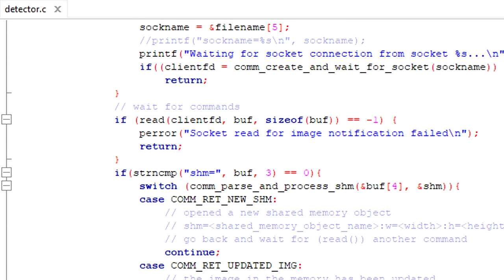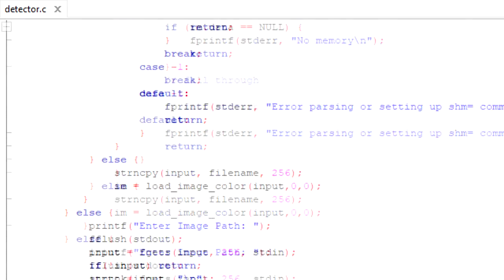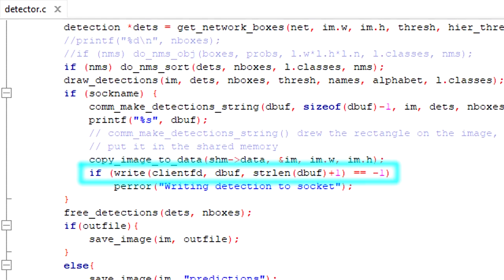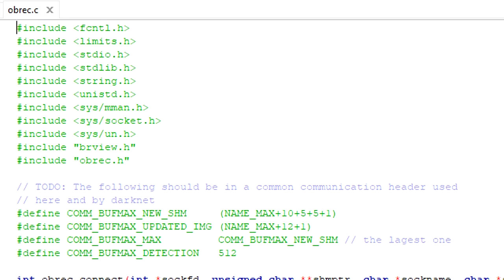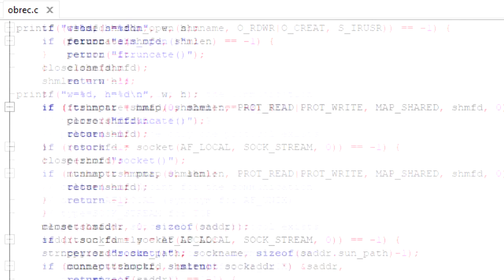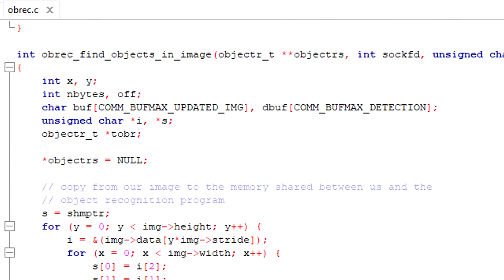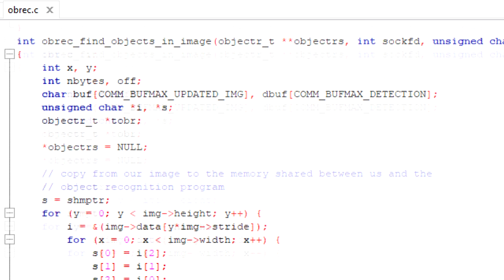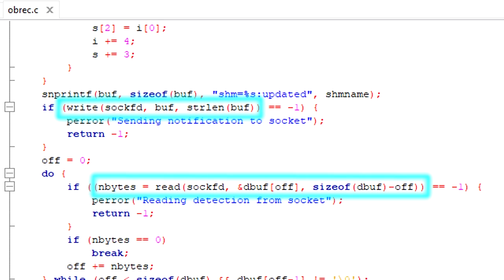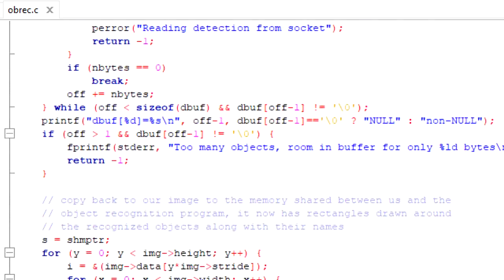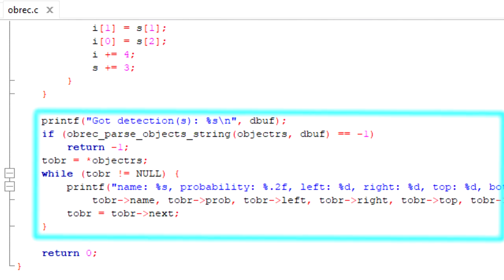So I had to modify DarkNet to do that. To get my commands, and to send the results back. On my side, I wrote a little API called obrec, short for object recognition. It has functions like obrec find objects in image, where you give it an image, and it passes it on to DarkNet, which responds with a list of objects in the image, along with their locations.